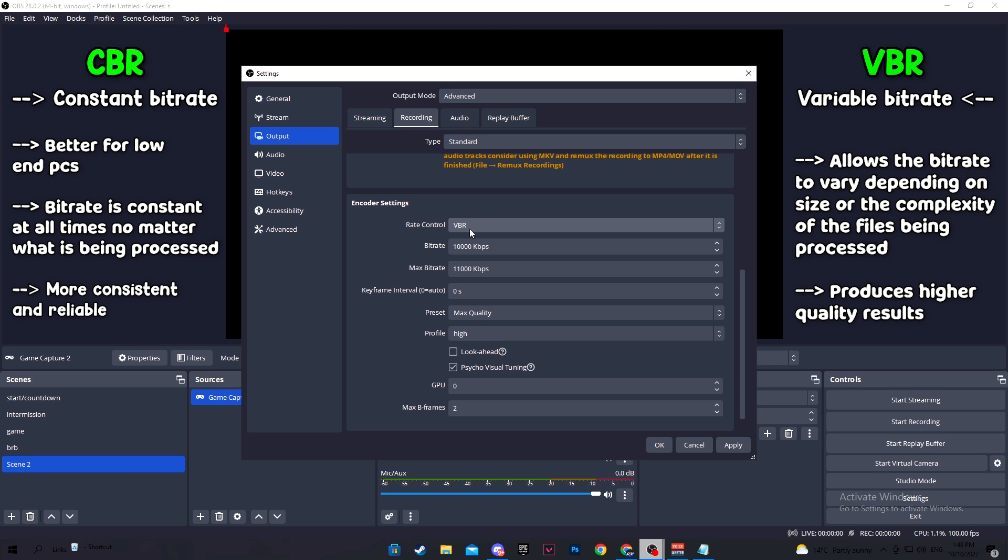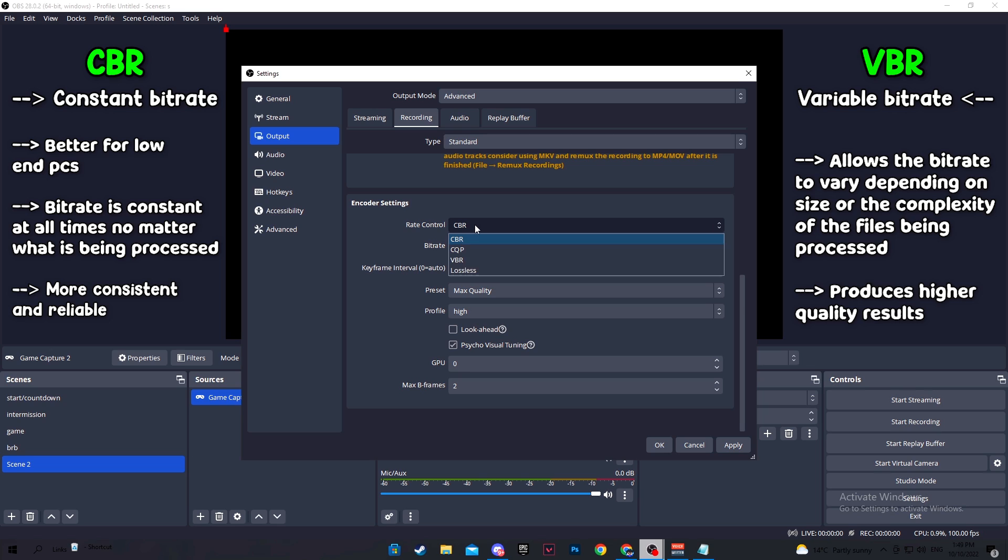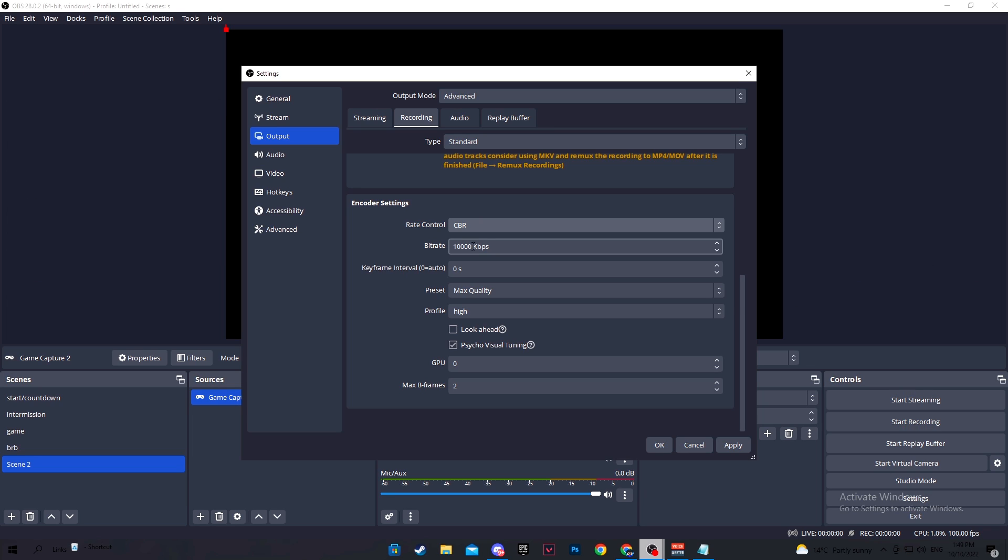But you can still try VBR, just add a lower bitrate setting. The amazing thing with OBS is that you have a lot of room to make adjustments, so you do not have to follow the exact settings I use here, and I don't recommend you do because I have a pretty strong PC.